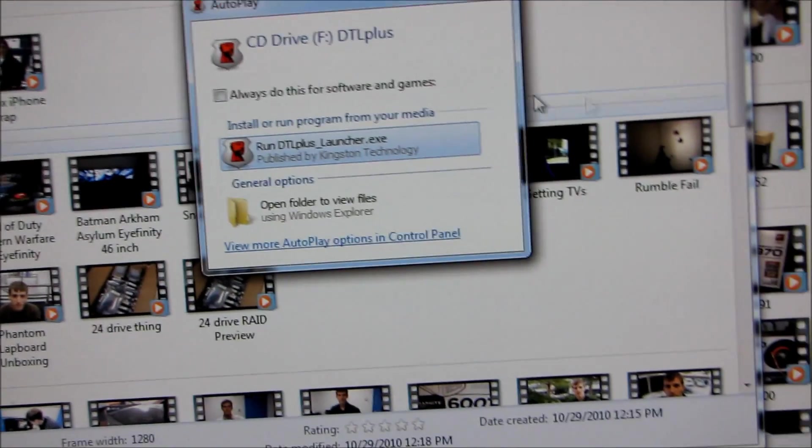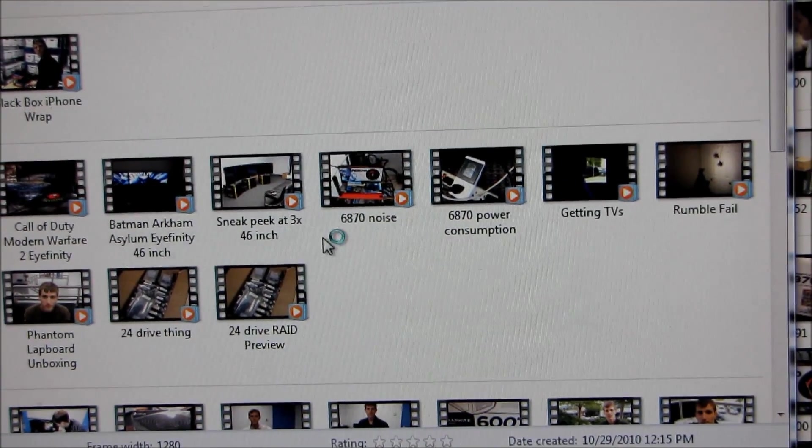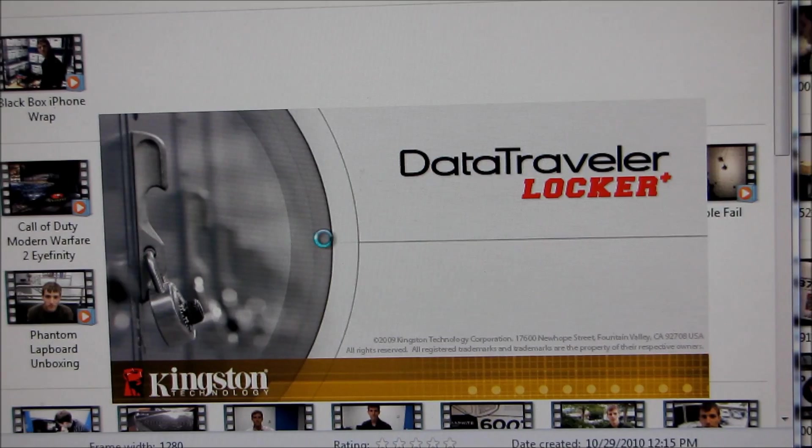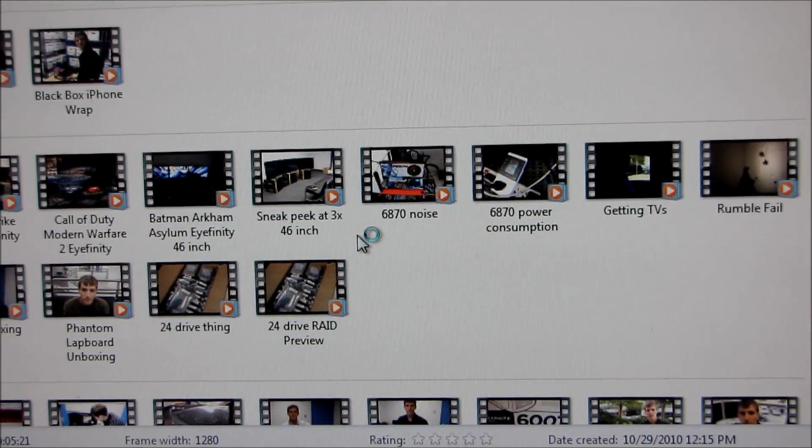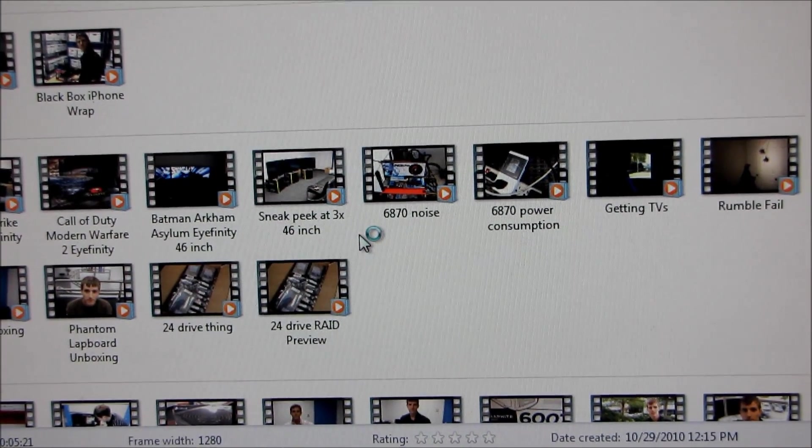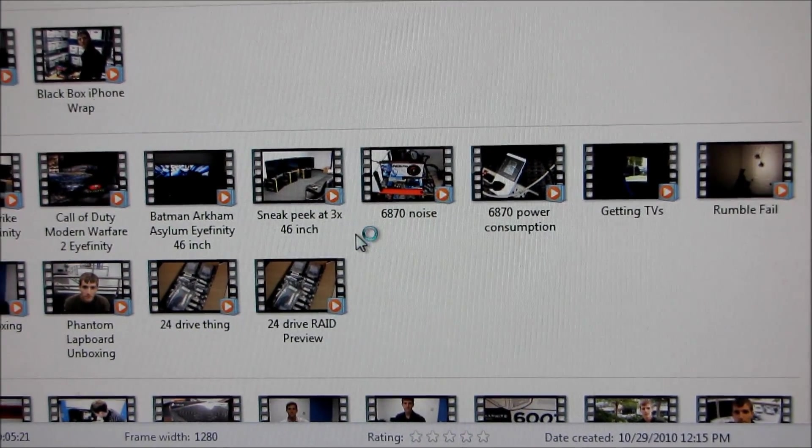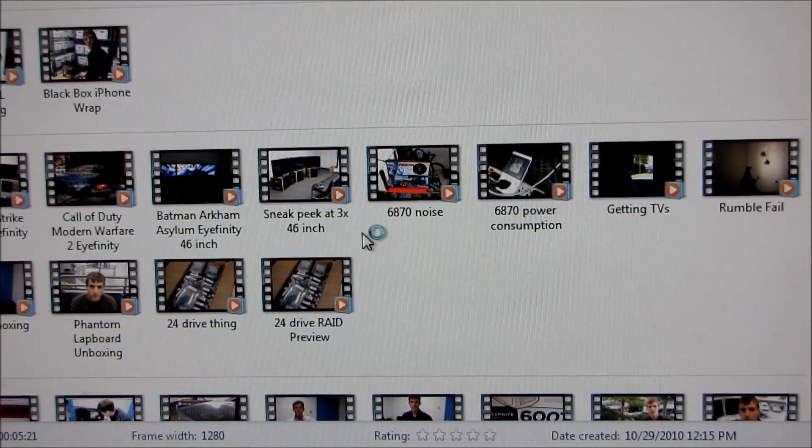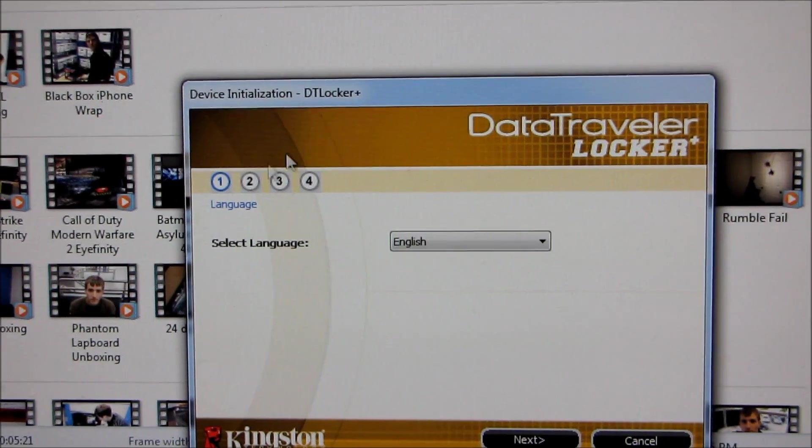So I plug it in and then I run the DTL Plus utility. It takes just a moment to launch.